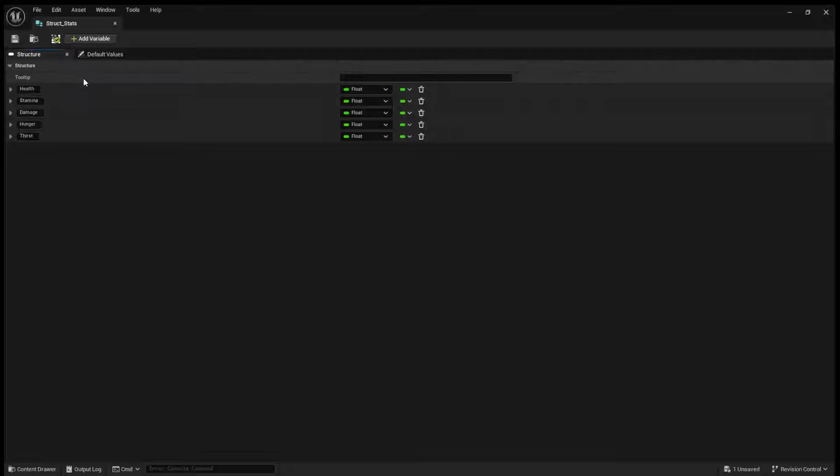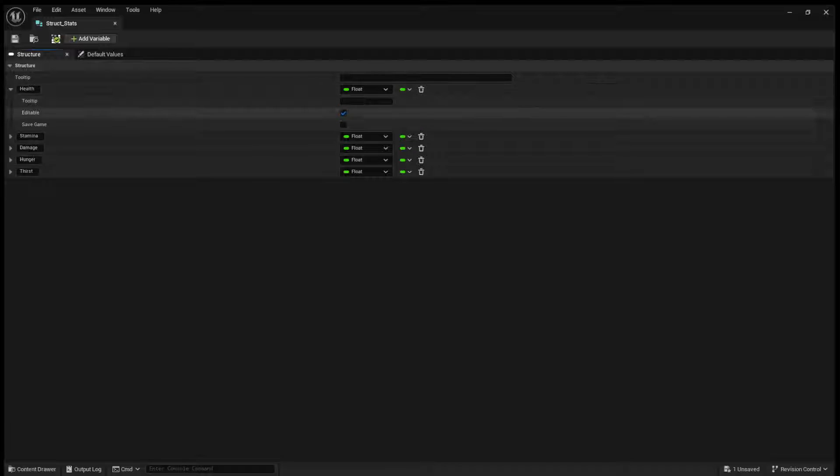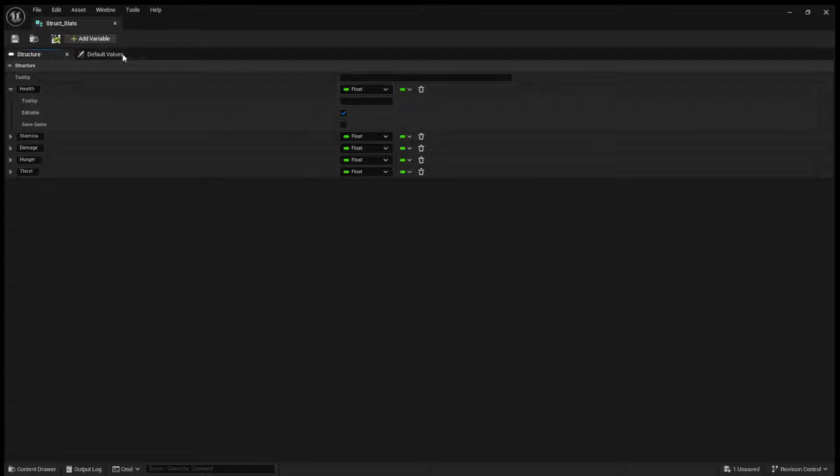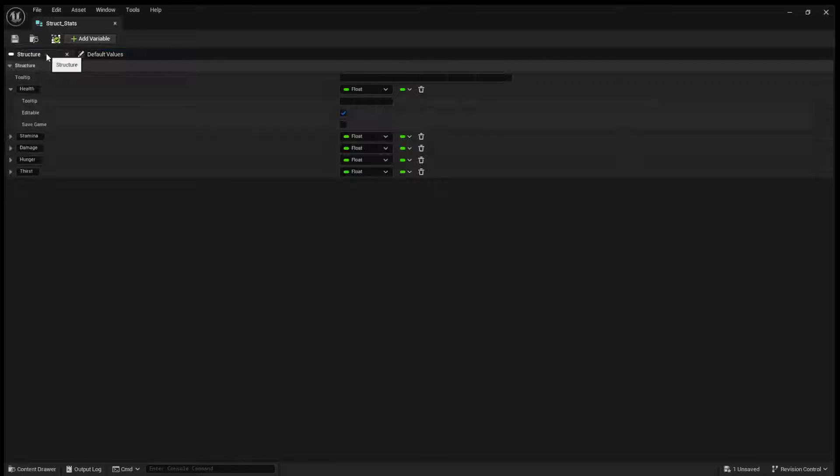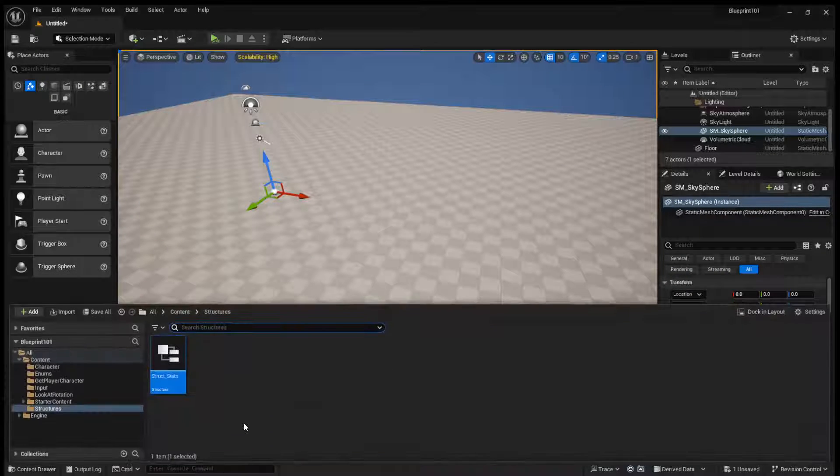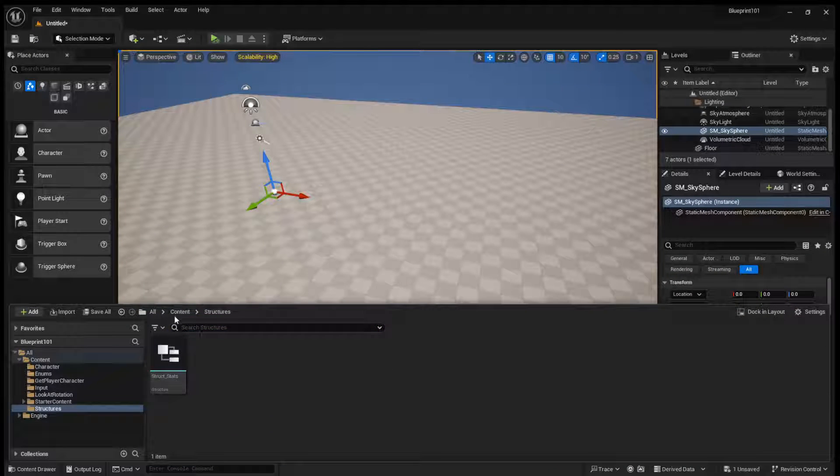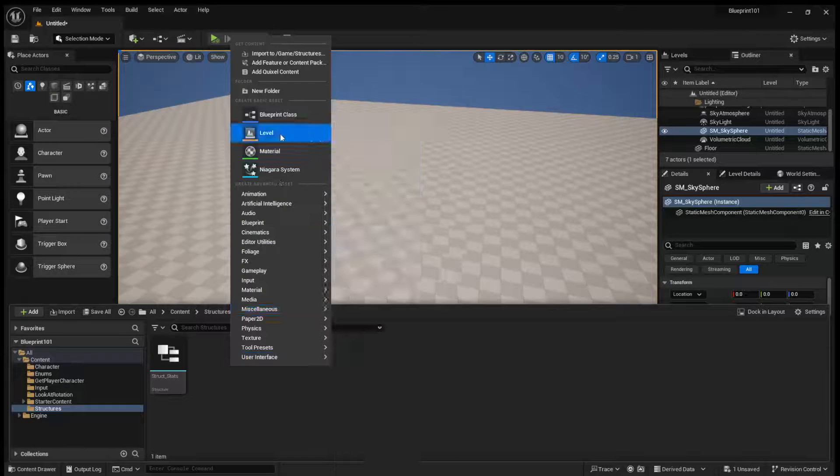So this is just like creating a regular variable like you would in a Blueprint. You create it, you can add your tooltip, you can set your type, and then you can set a default value. Now, why would you do this over just adding it to a Blueprint? Well, there's a few reasons.